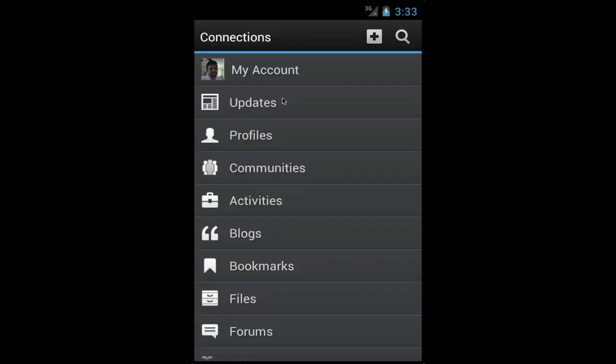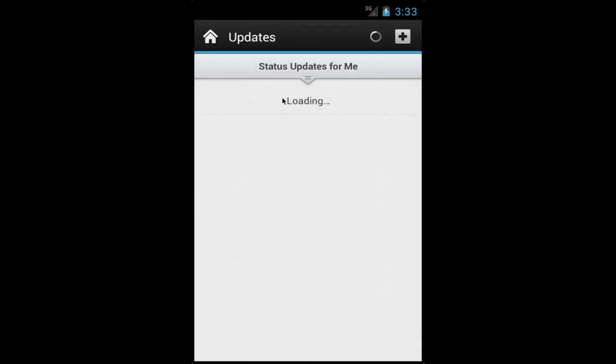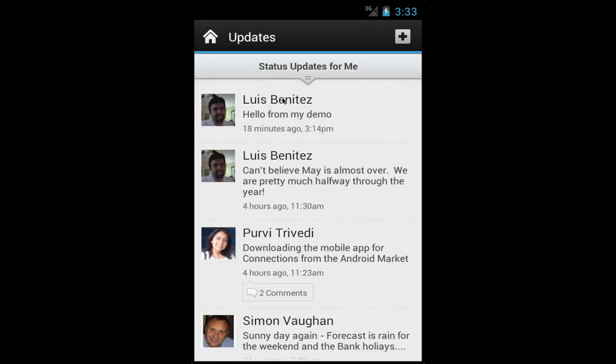So that's it — that's a quick tour of the mobile app. I didn't show you all the features because that would have taken forever, but hopefully you now have a quick understanding of how the mobile app works and how powerful it is. If you have any questions, simply go to ibm.com/socialbusiness. Thank you.